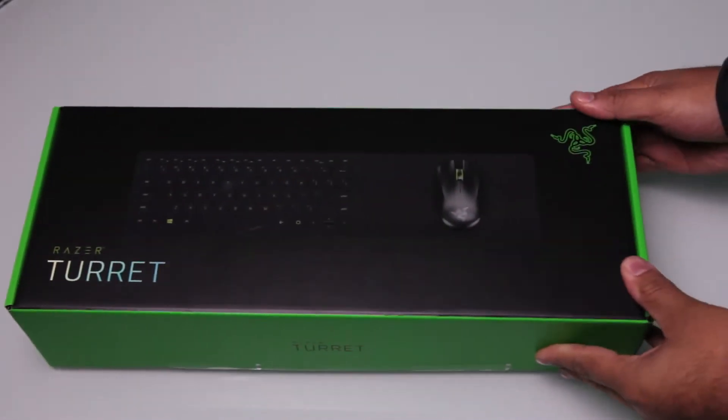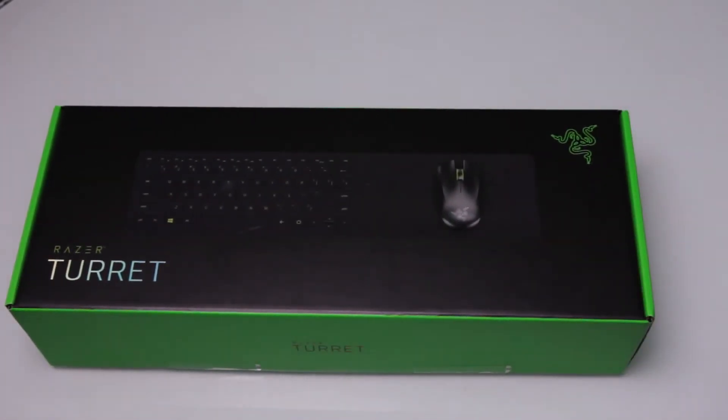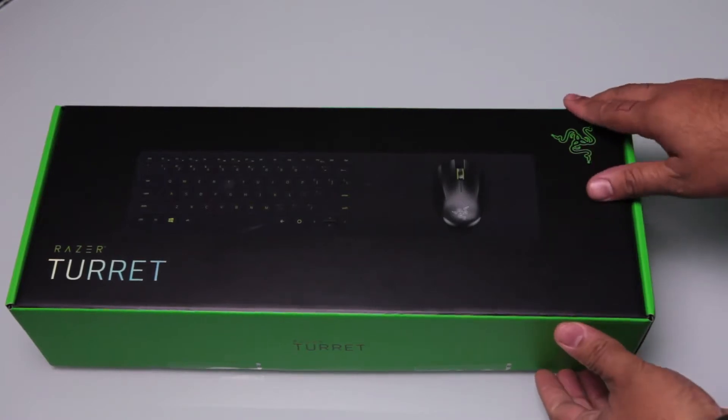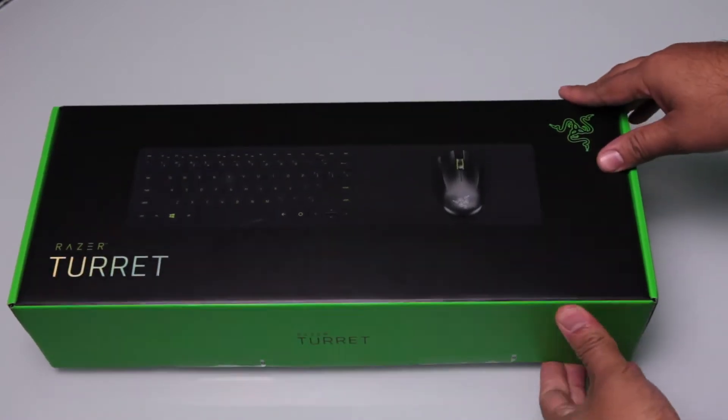Hey guys, how's it going? It's Richard Plunker here from the Platinum Geek, and today we're unboxing the Razer Turret.